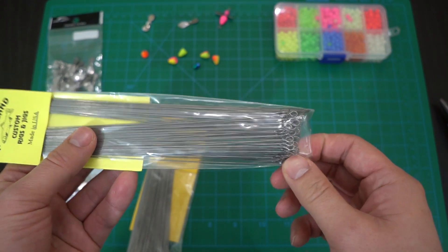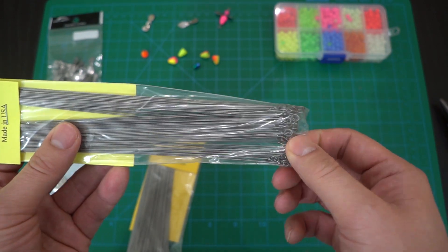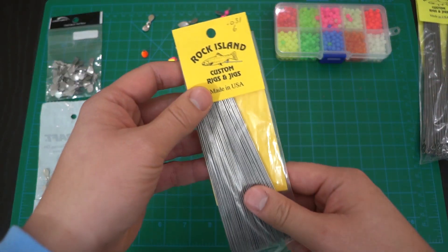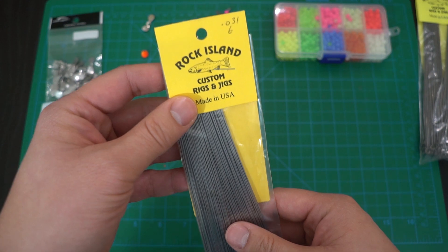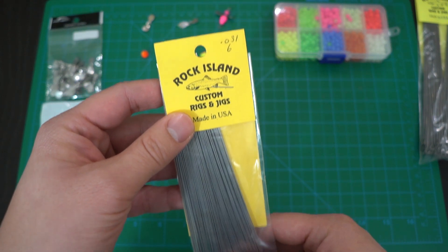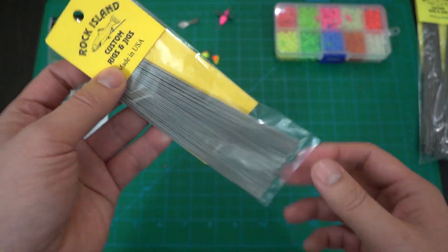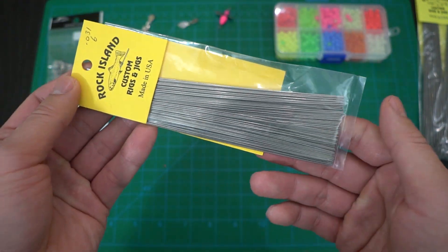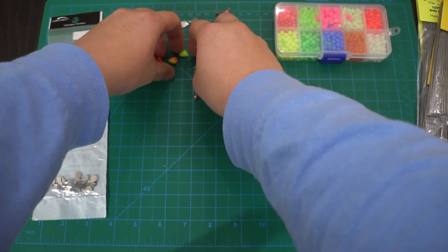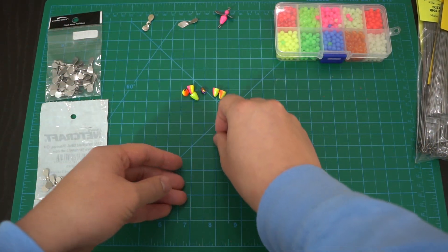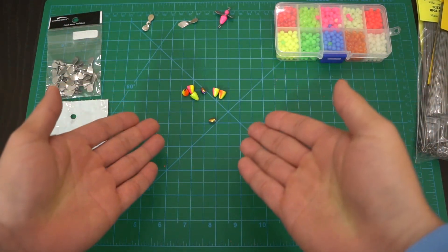Depending on your project you may want to cut it off because the loop might be too big. If you guys go for bigger fish, I do recommend at least using this size here, 0.031, and this comes in six inches.